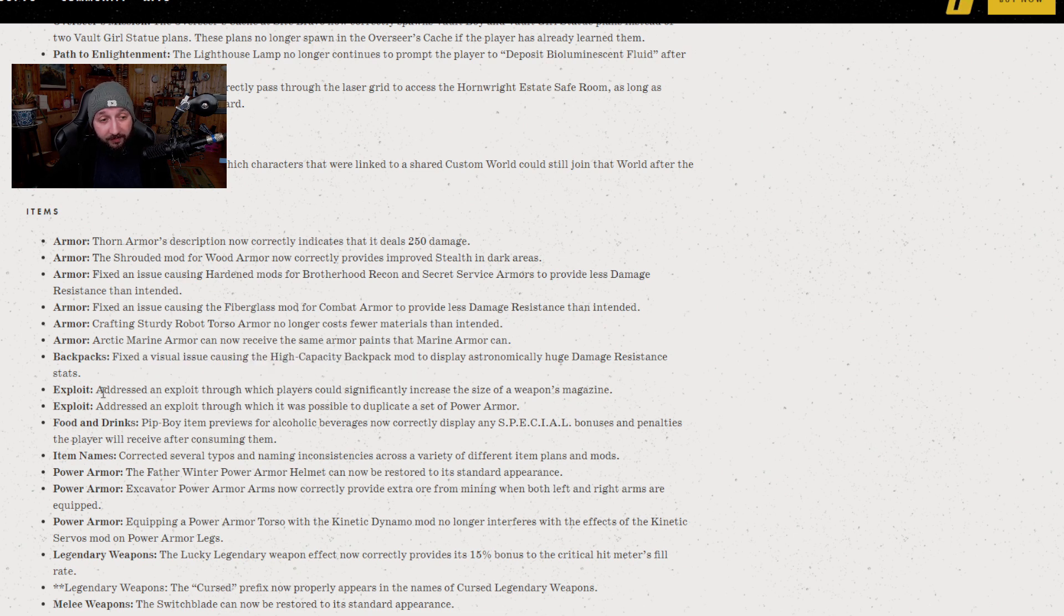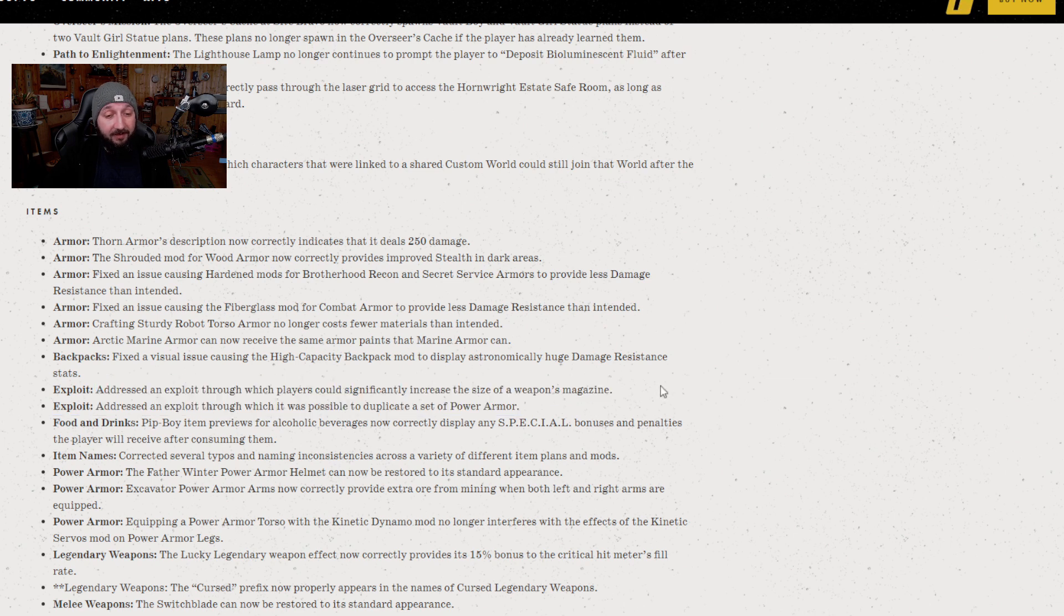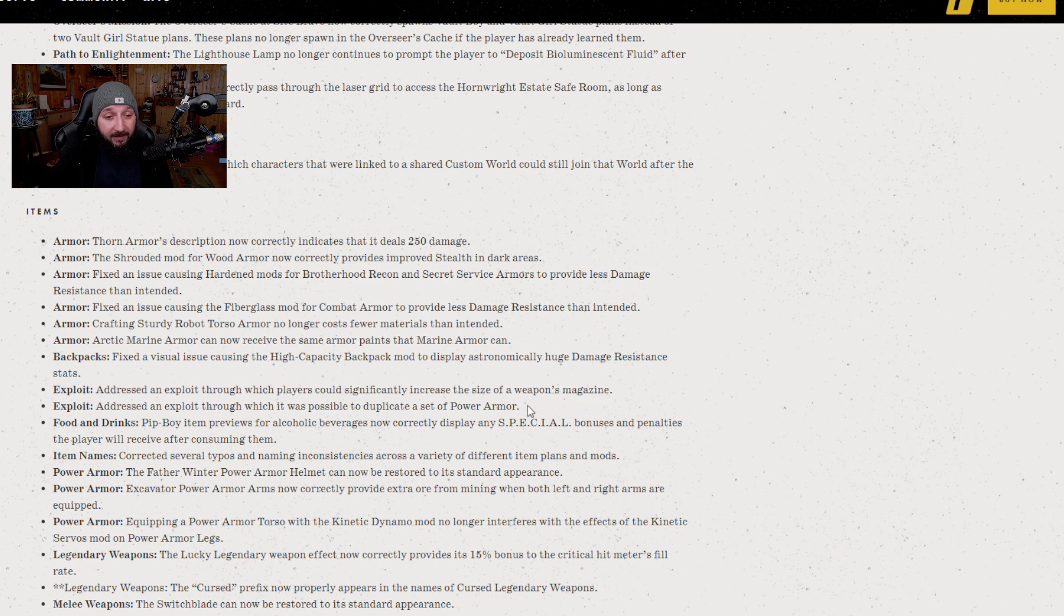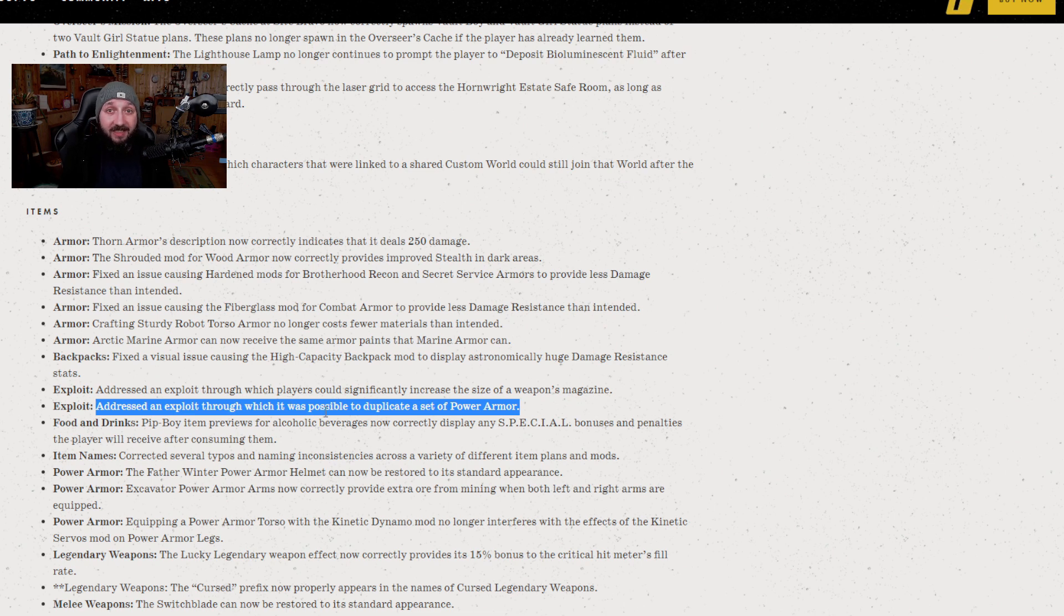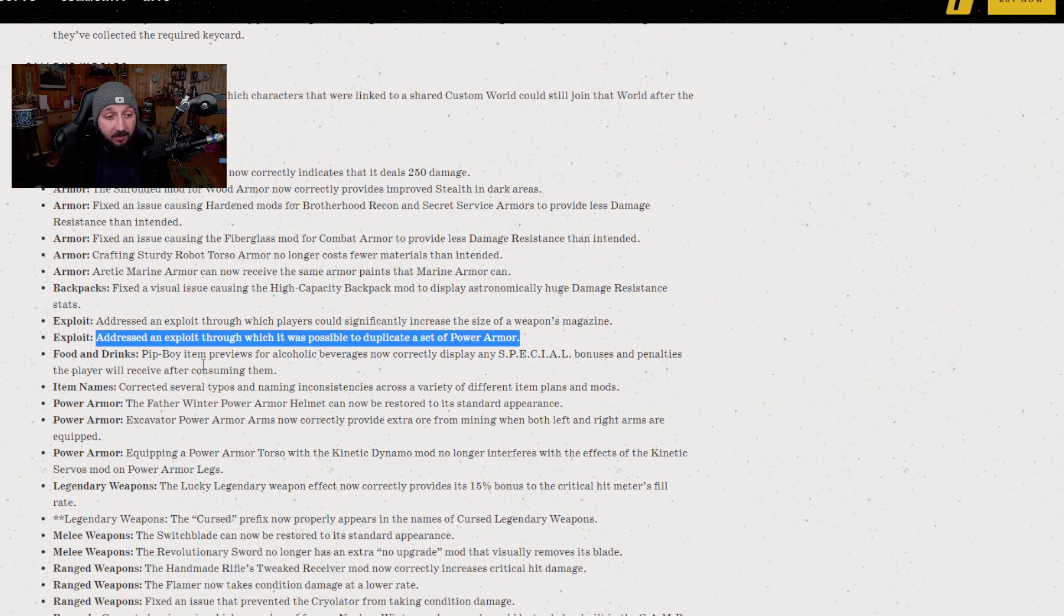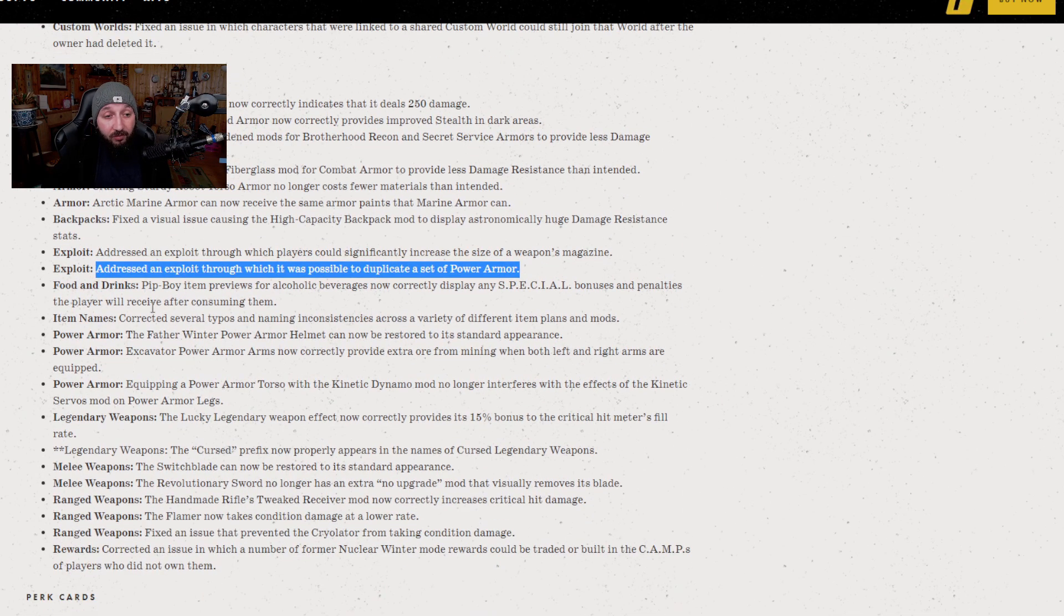Two things here that are important: Exploits. We have the one that would increase the size of a weapon's magazine. In theory they've taken that away. I've heard that before, I will wait until I physically see that being a thing before I put any judgment on it. The next one however is a very important one: addressed an exploit in which it was possible to duplicate a set of power armor. Jesus Christ, thank God that is gone from the game. That's going to make things a lot better in general.